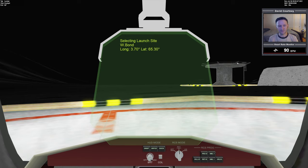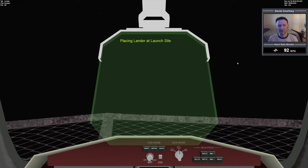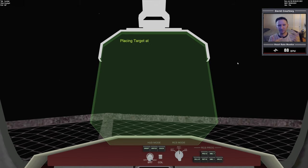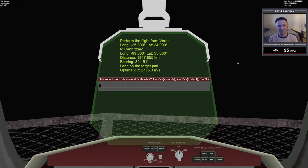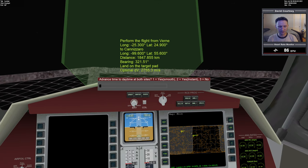It's randomizing parameters now — going through a massive list of potential launch sites and picking one at random, then doing the same for the target. The number of possible flights is so high that you could play this every day, several times a day for years, and never repeat the same flight twice. Although if you have a flight you especially enjoy, there are ways to repeat it.